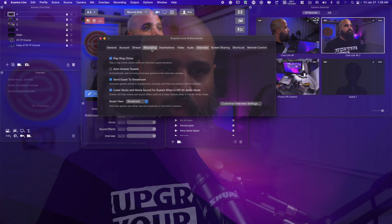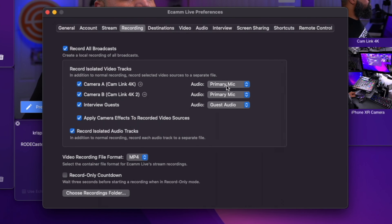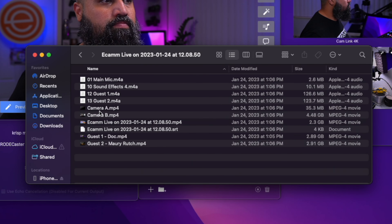Another M1-powered feature is the ability to record isolated video and isolated audio files, giving you complete control in post-production. That's probably my favorite new feature, but I'm going to let you in on a little secret.